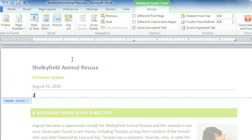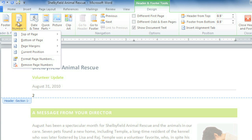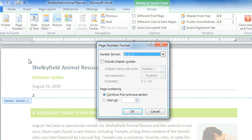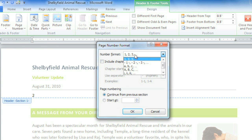You can even format the page number by going back to Page Number, Format, and choosing a style from the list. There are numbers, letters, and Roman numerals.